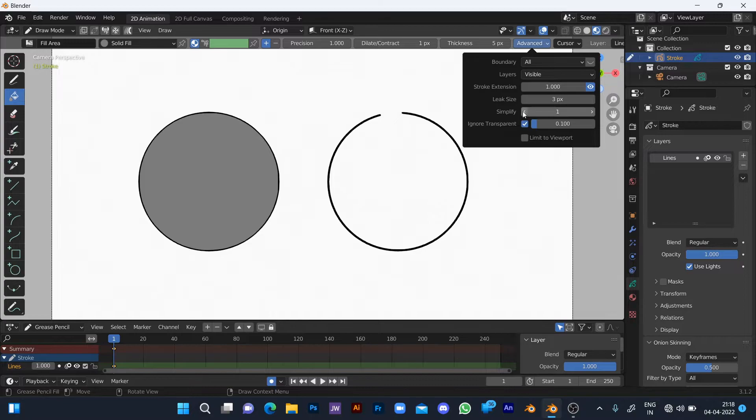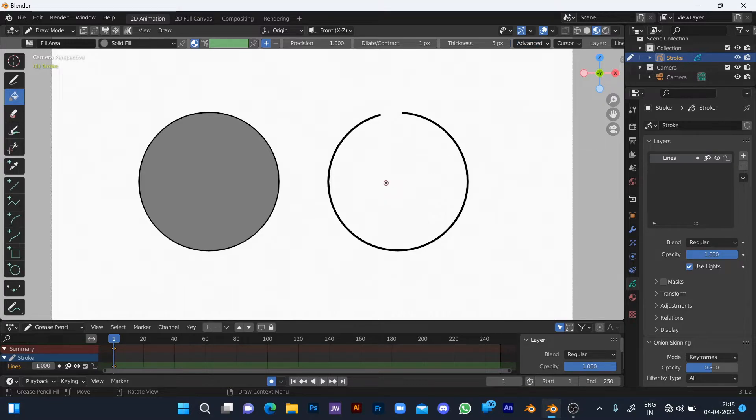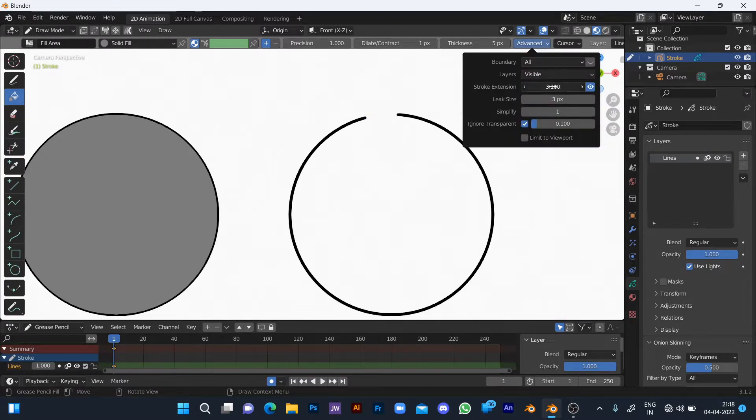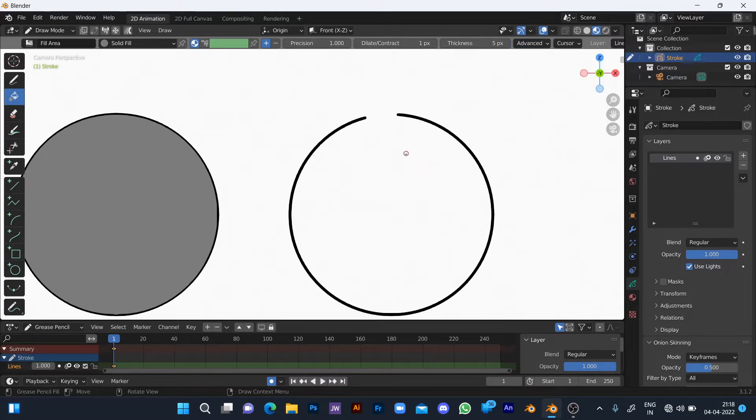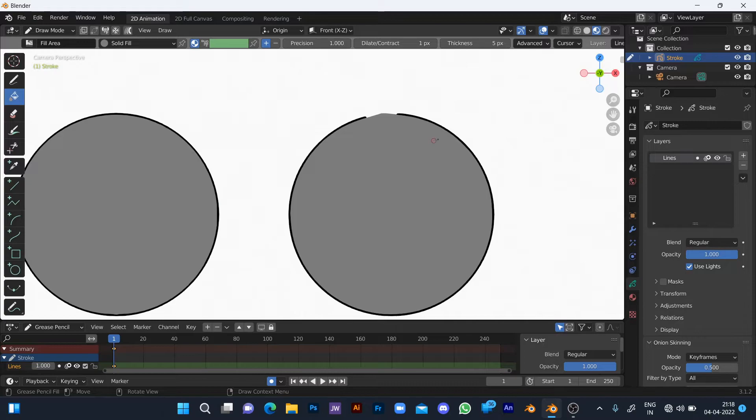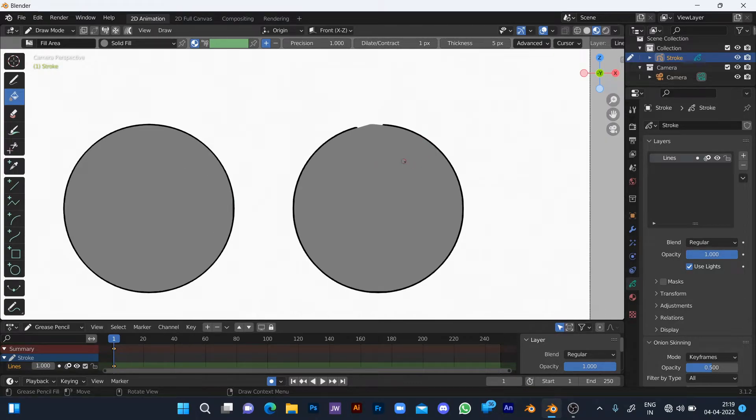But that's not enough. That's why I make it two, then click twice inside the circle. Now it's filled.